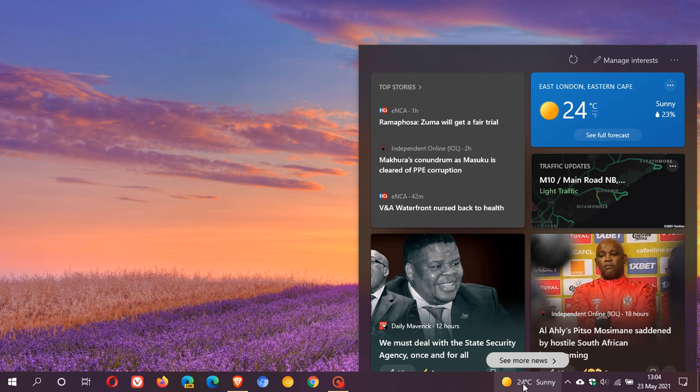Although it is a handy feature, there are at least three problems that have been reported with the taskbar widget.